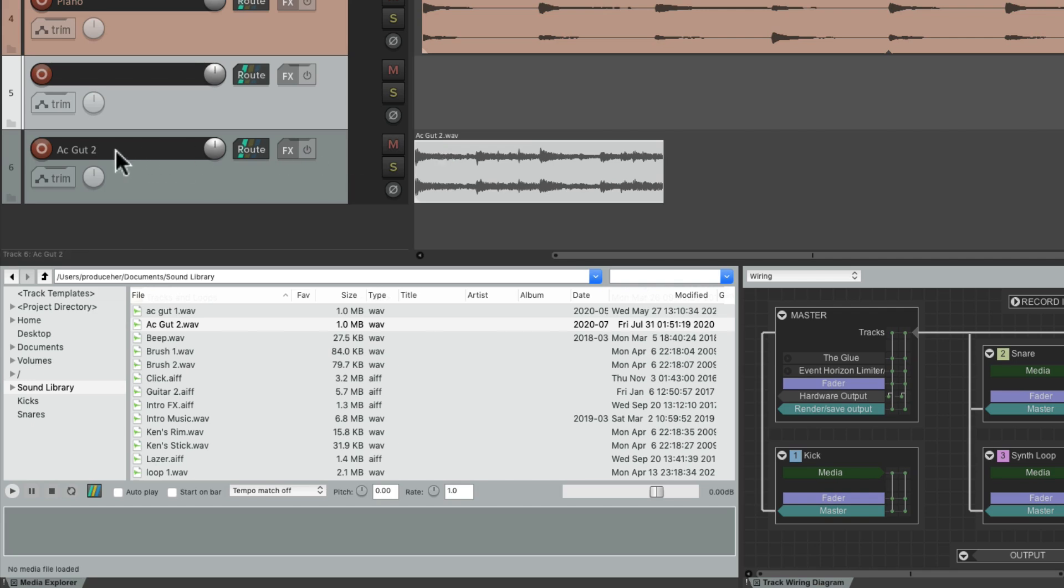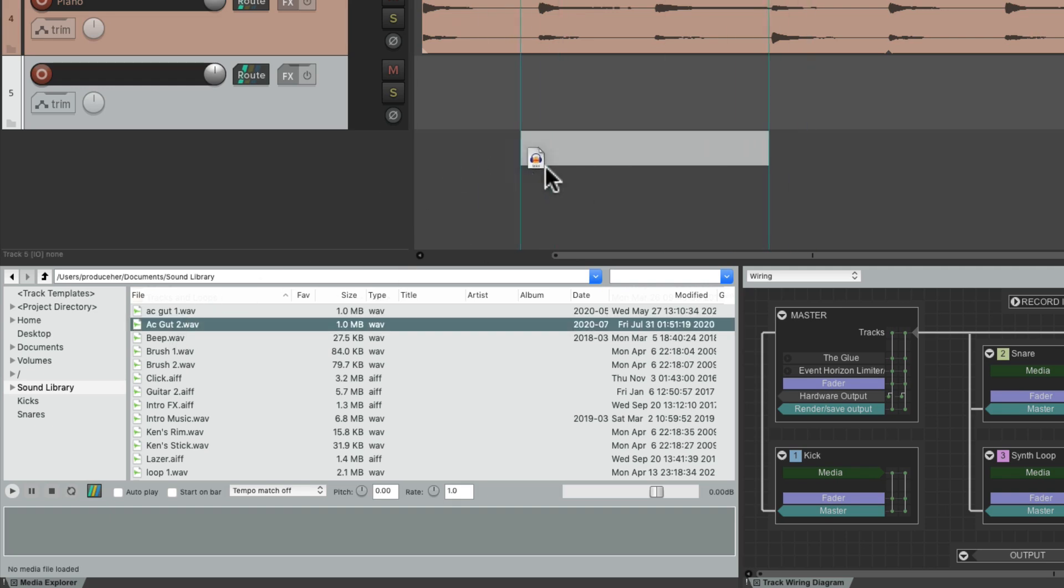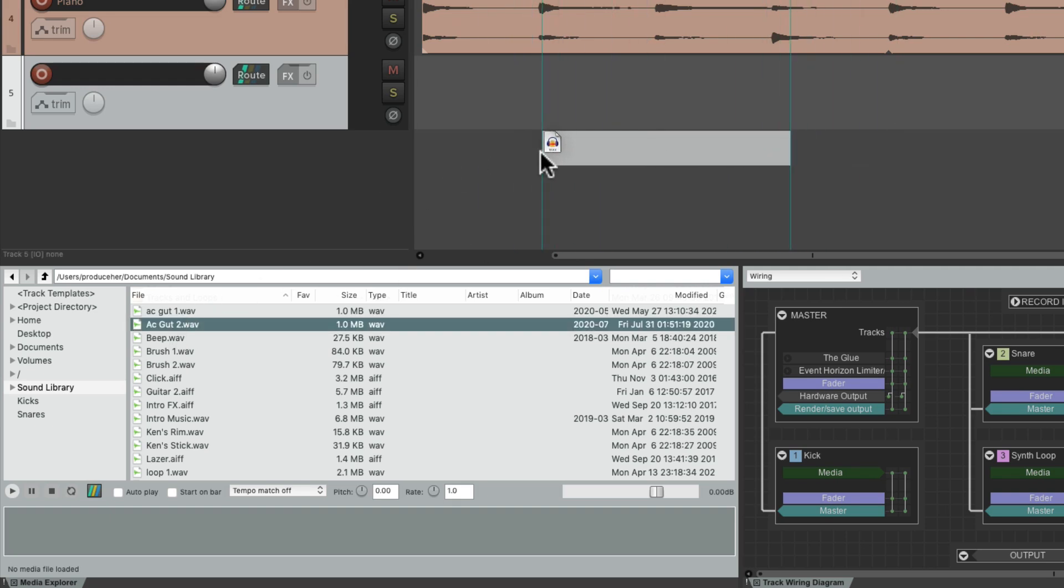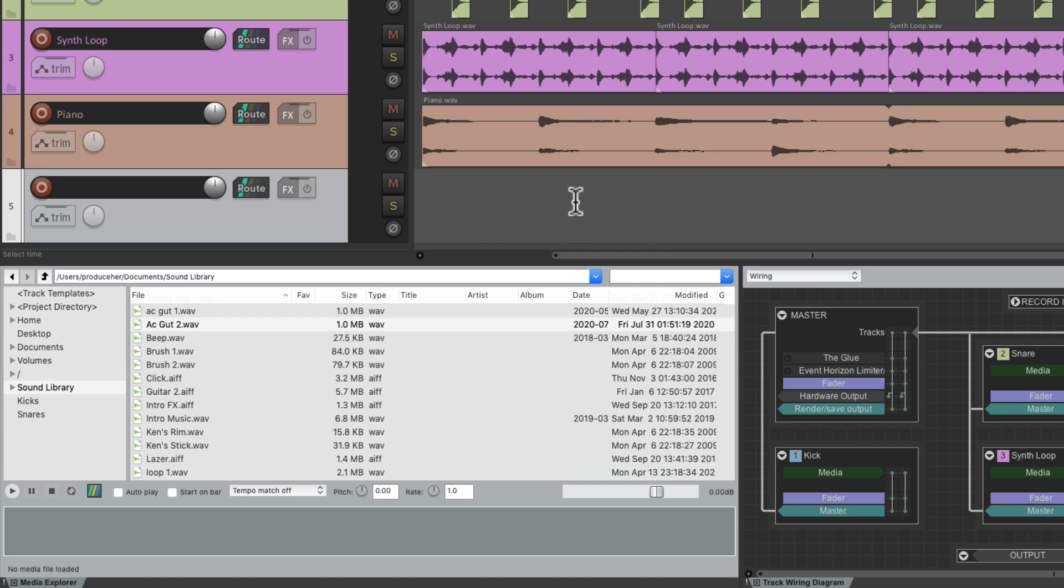Or we can just drag it right over here so you can place it where we want, but also below the other tracks. That also creates a new track with the same track name as our media item.